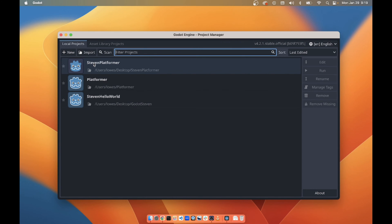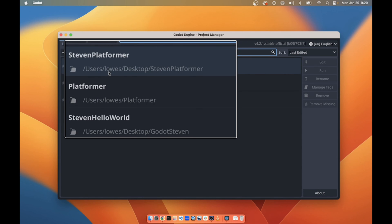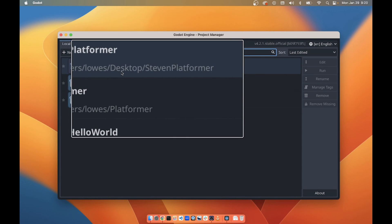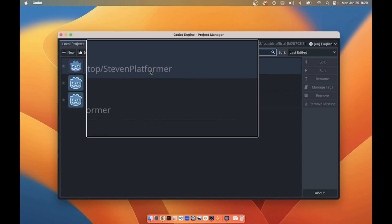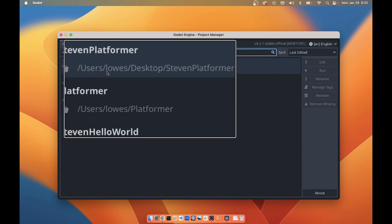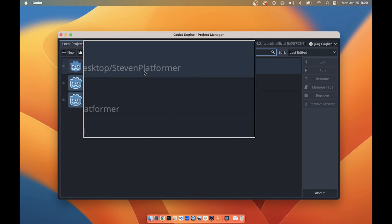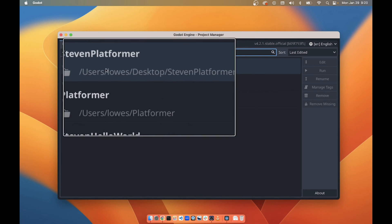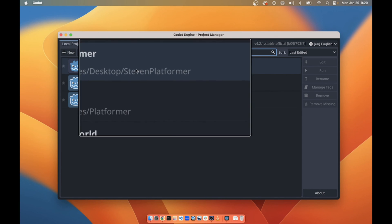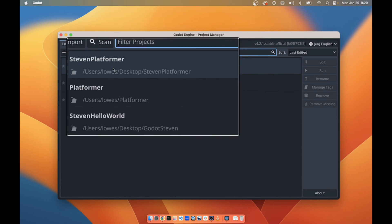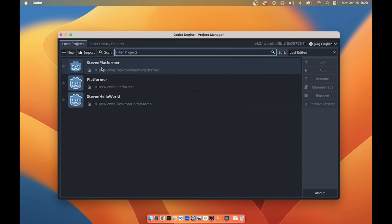It's a lot easier for me to tell whose it is when you submit it with your name in the folder. Next, I want to point out that this is the address or location of the thing in the computer. So currently this one is users/Lowe's/desktop/Stephen Platformer. That means there's a folder called Stephen Platformer on my desktop.